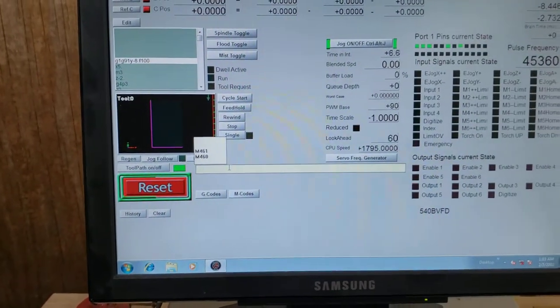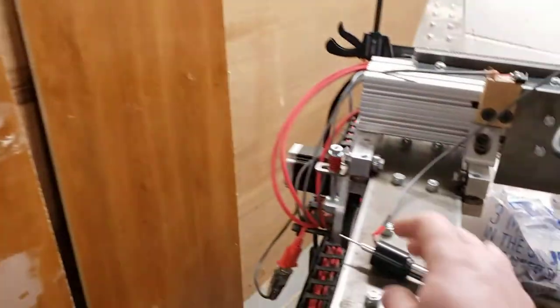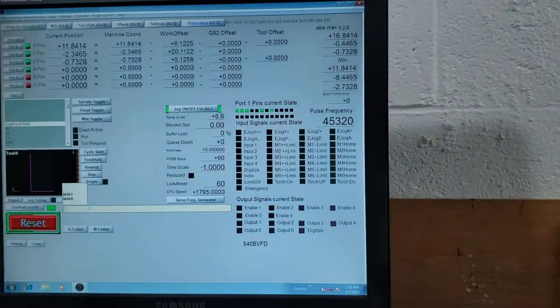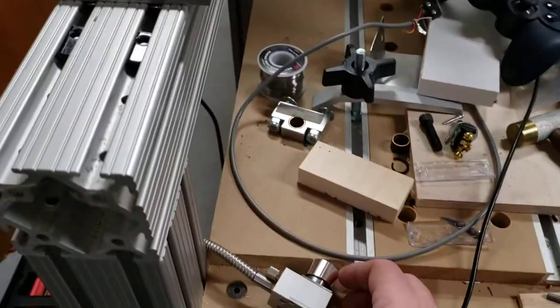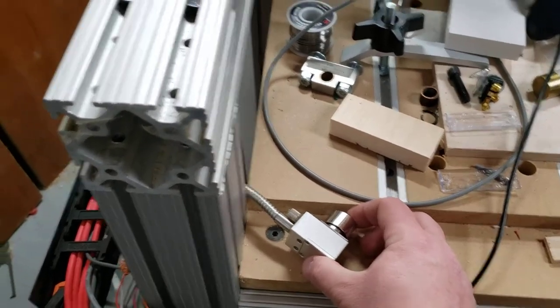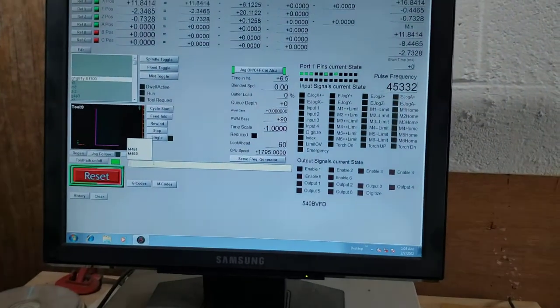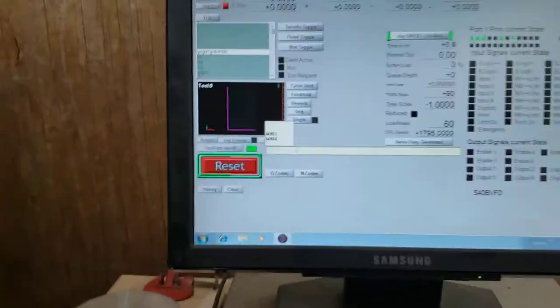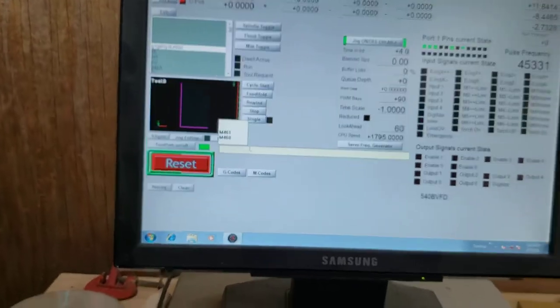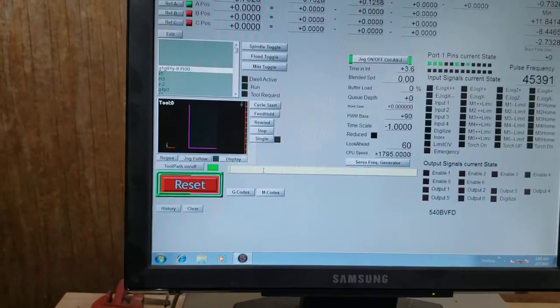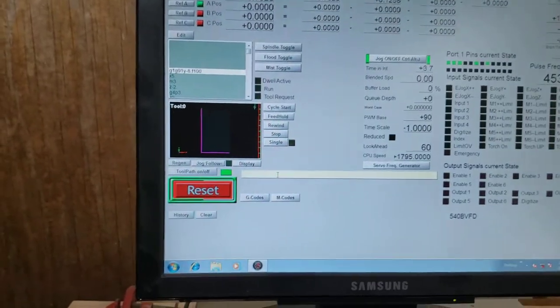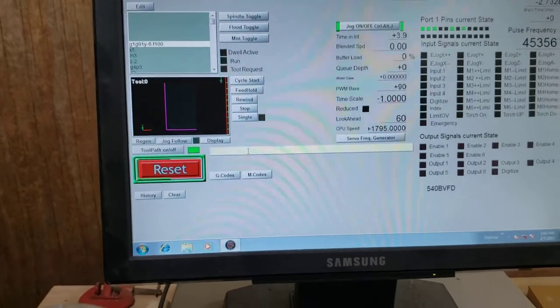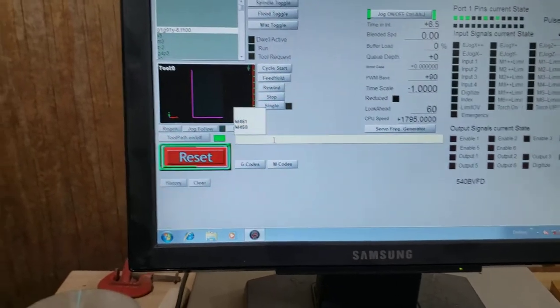Same thing if I go M460, you'll hear the relay disable. So now when I hit the probe, probe does not work. And if I trigger tool setter, tool setter now works again.